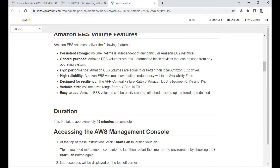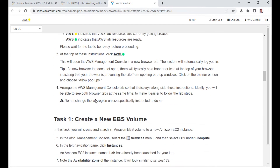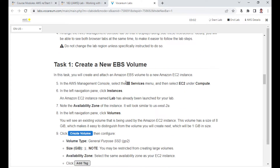Here are the features of EBS: it is a persistent storage, high performance, and high reliability. It is designed for very less downtime — you can see 0.12. Variable sizes are supported up to 16 TB, and it is very easy to create and attach.